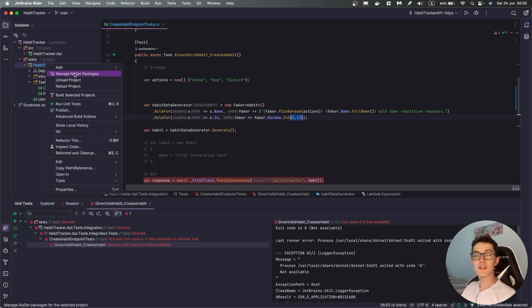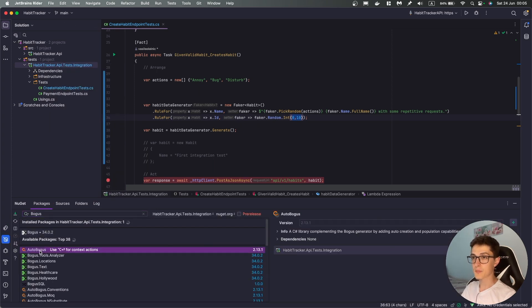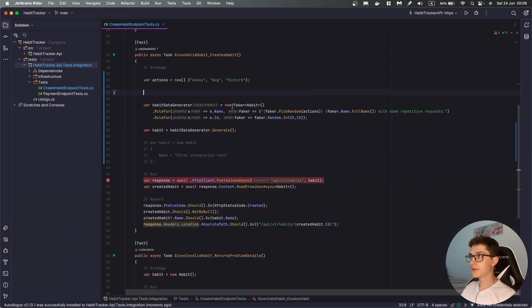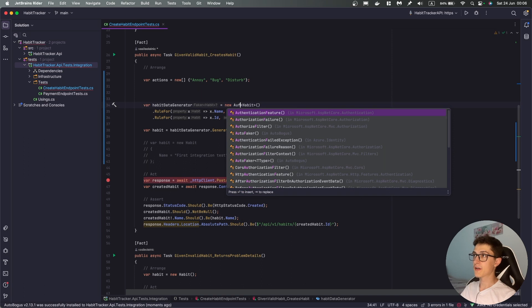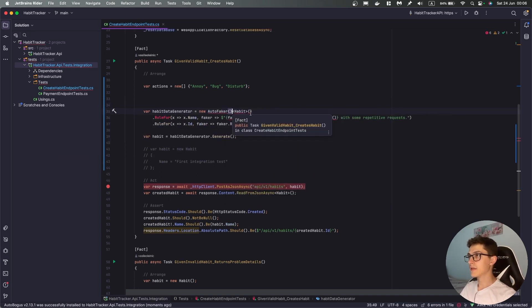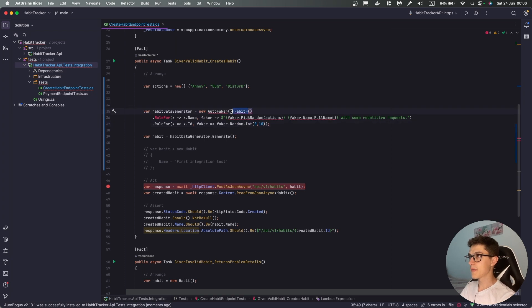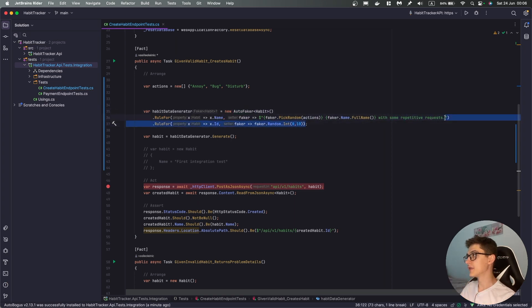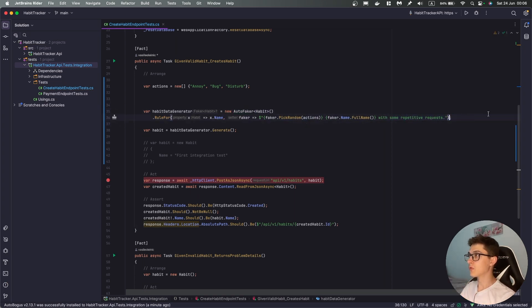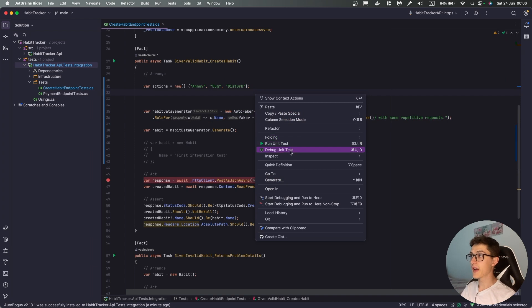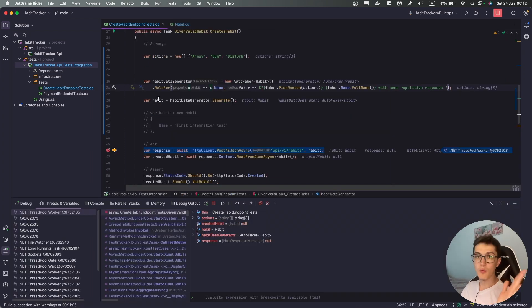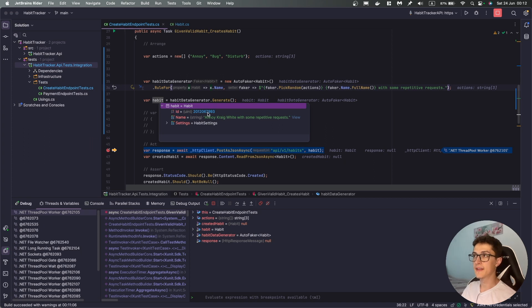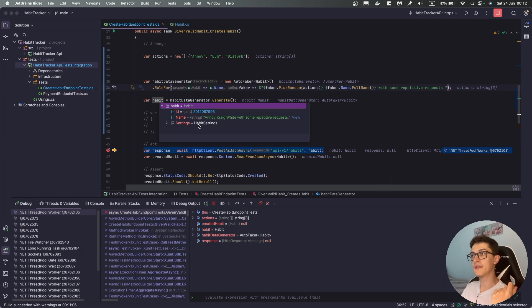And for that we're gonna need to install one additional NuGet package which is called AutoBogus, which is the second in this list, once it's installed all I will need to do is over here replace faker with autofaker from AutoBogus and yeah something crazy happened here, I do need this one, so I'm gonna remove as well the rule for the ID and let's debug and see what happens, so once we hit our breakpoint we can go over to our habit and see that we have an auto-generated ID and the settings object is also auto-generated even though I don't really need it.